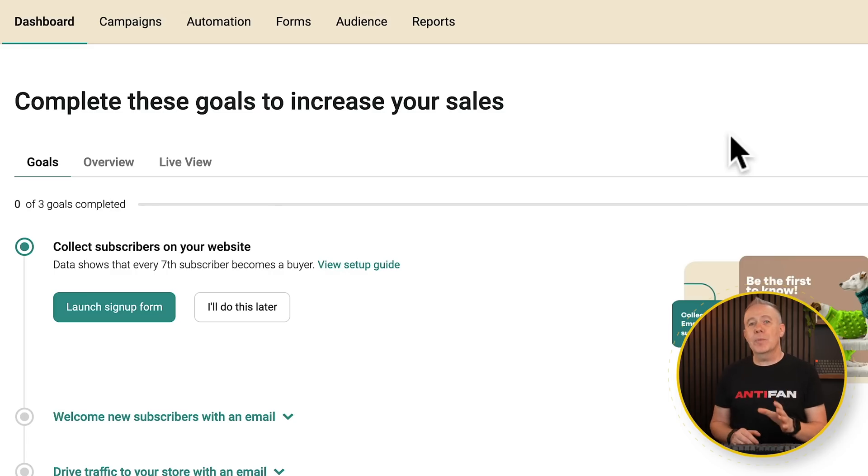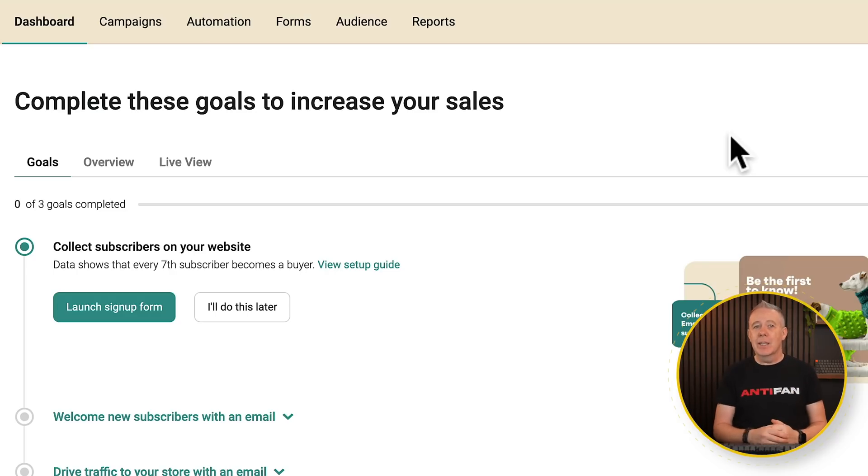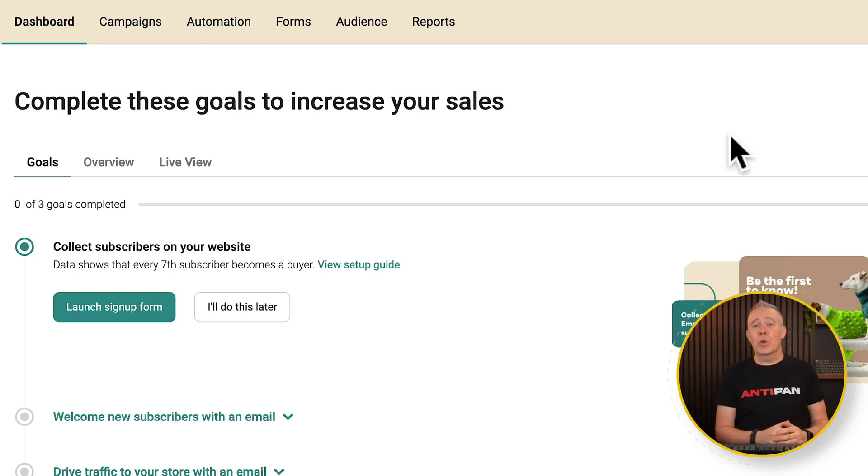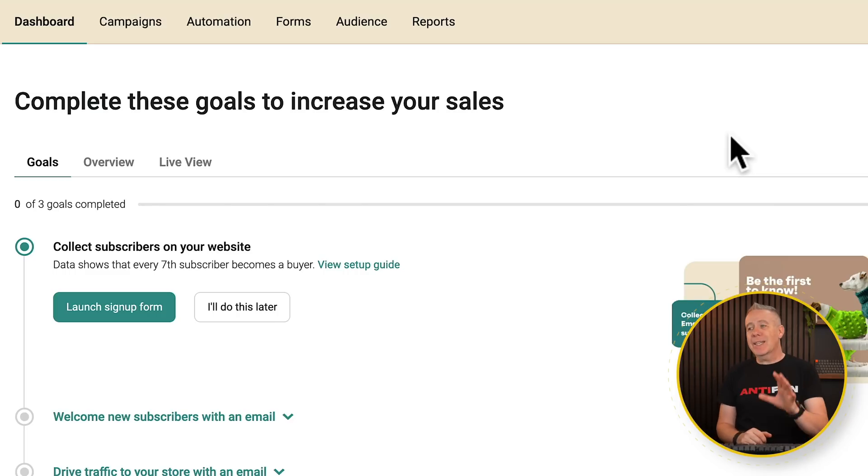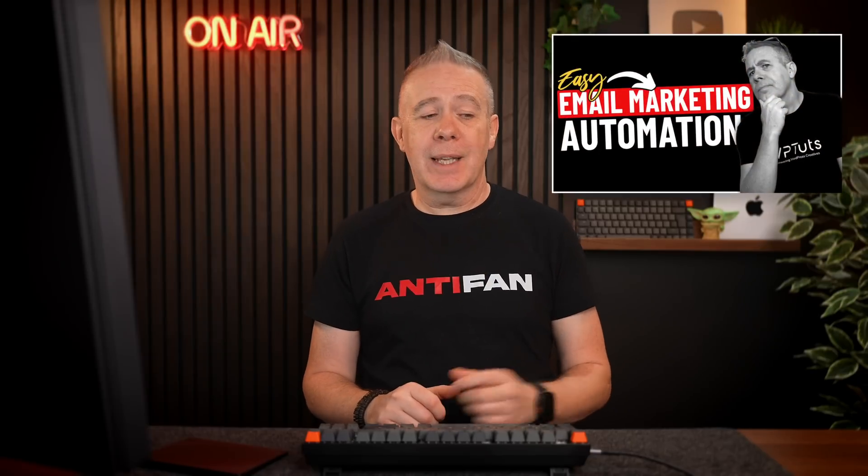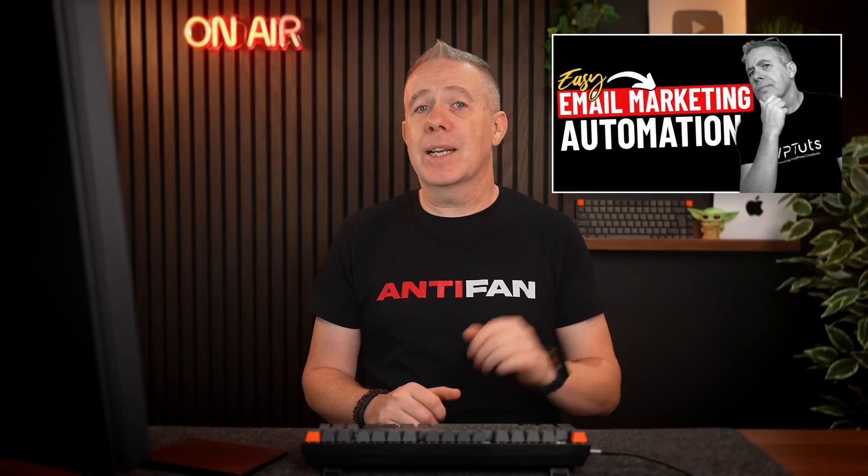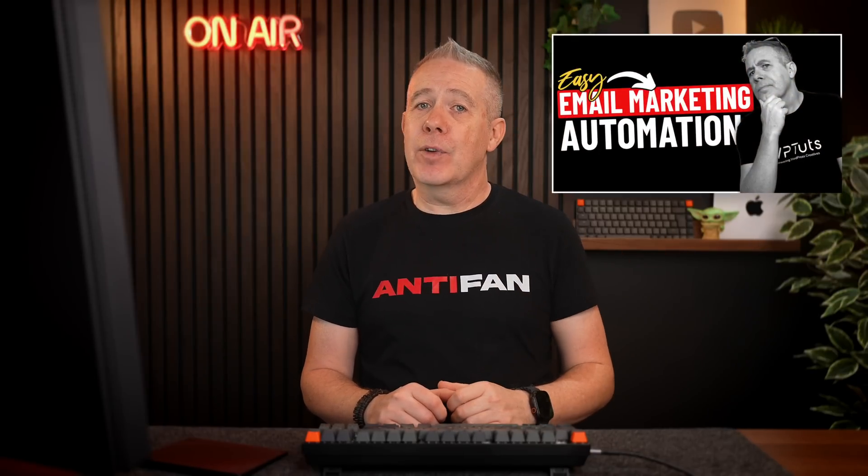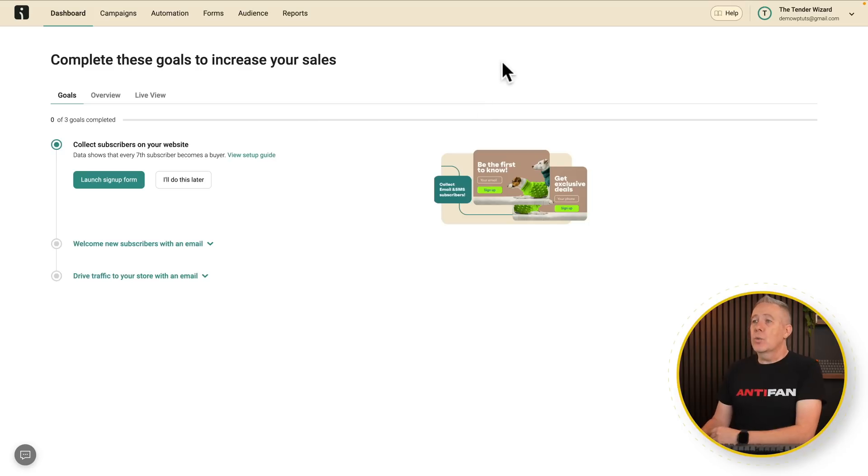So now we've connected our OmniSend account up to our website, and those connections make everything super easy. We don't have to do anything inside WordPress. We can handle all this inside our OmniSend dashboard. So we're going to keep this really simple. But if you want to learn more about working with OmniSend, you can check out this playlist where I've covered it in more detail in various different options.